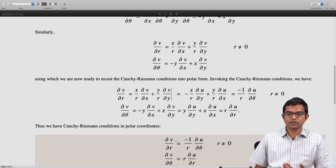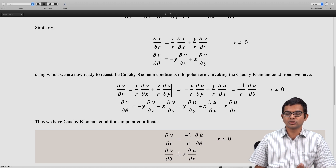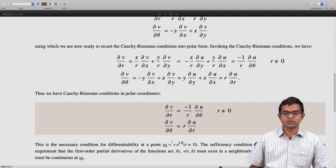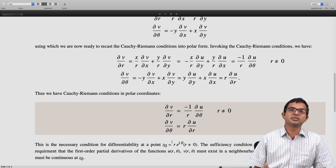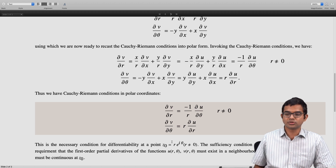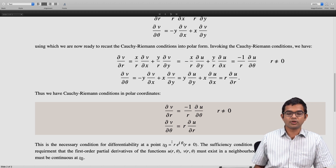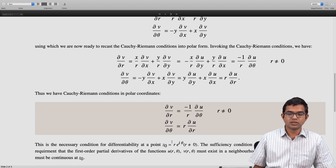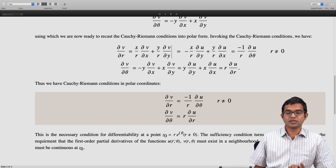These are the Cauchy-Riemann conditions in polar coordinates: ∂v/∂r = −(1/r)·(∂u/∂θ) and ∂v/∂θ = r·(∂u/∂r), with r ≠ 0. This is the necessary condition for differentiability at a point z₀ = r·e^(iθ) with r ≠ 0. The sufficiency condition requires the Cauchy-Riemann conditions plus continuous first-order partial derivatives of u(r, θ) and v(r, θ) in a neighborhood of that point z₀.